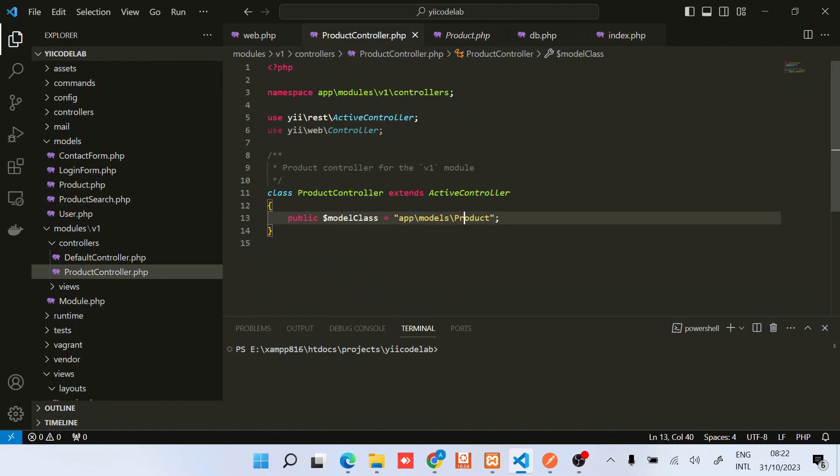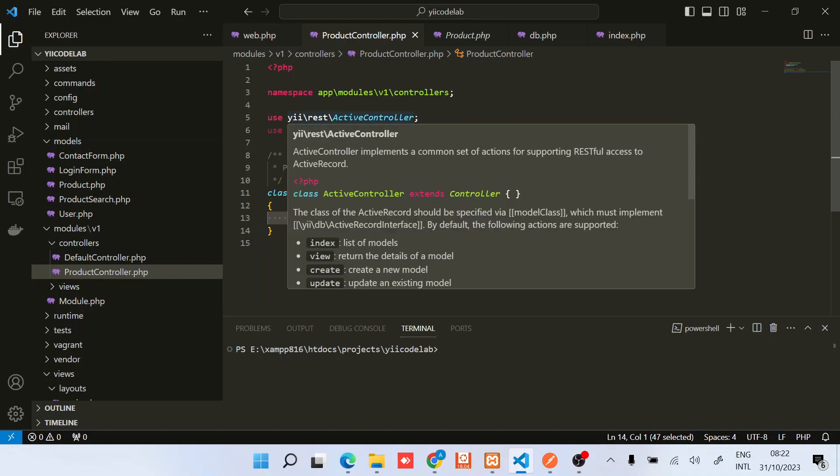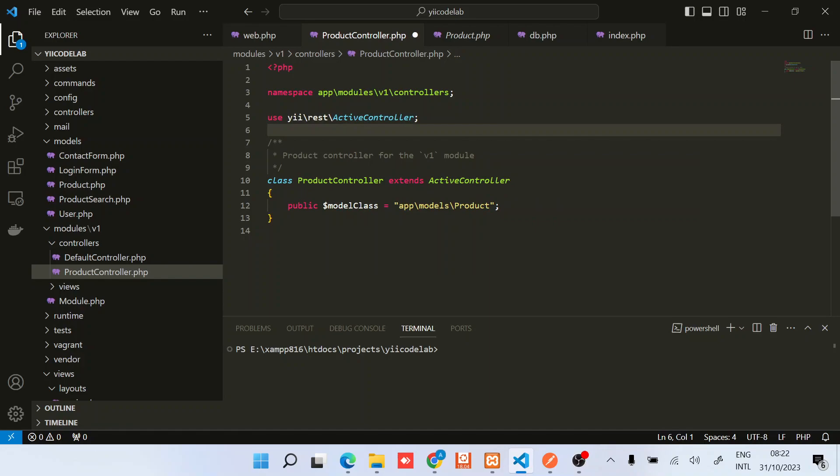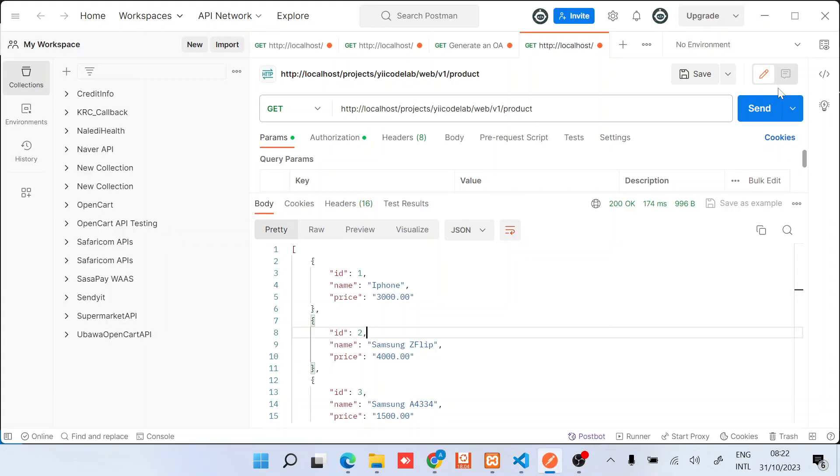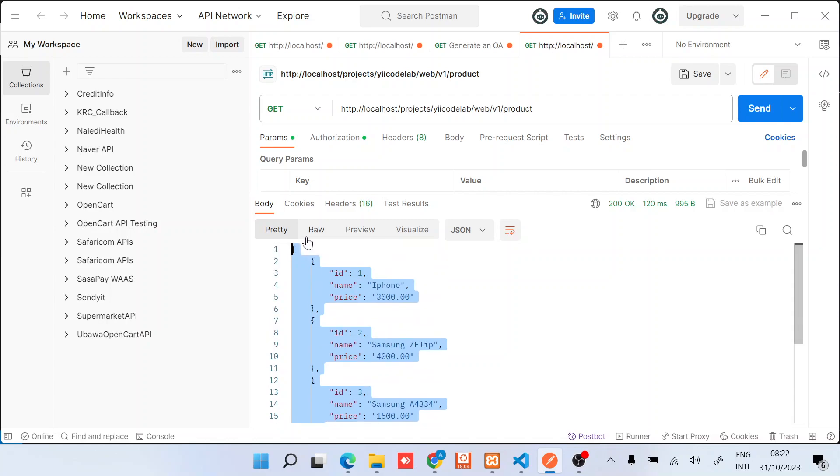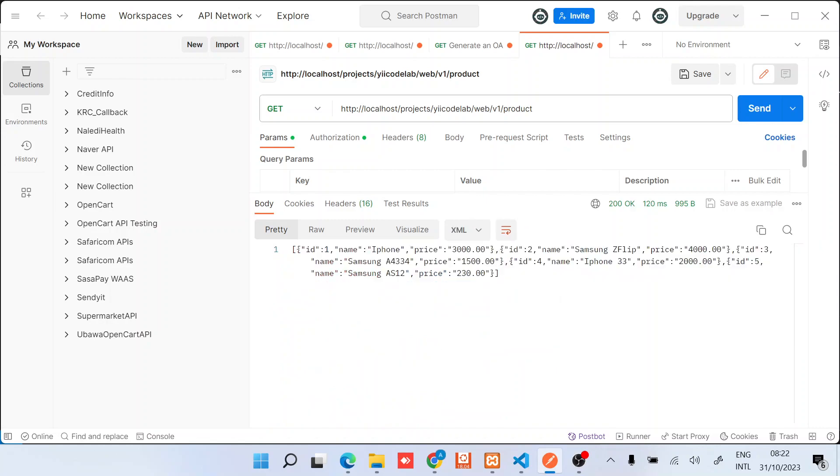Once we have that, you can save and just remove the web controller. When you try to list, you should be able now to view all your items in a JSON format, or if you want to support the XML. There we go.